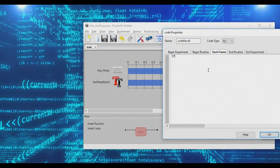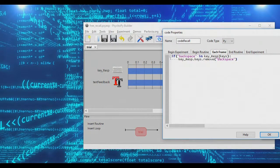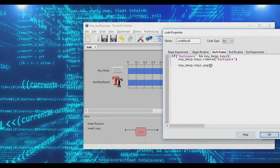First, let's add code to deal with backspace. We'll have an if statement that checks: if 'backspace' is in key_response.keys, then remove backspace using keys.remove('backspace'). Next, we also want to remove the very last pressed key using key_response.keys.pop(). The pop function pulls the very last item off the list — calling it will take that last key and get rid of it.